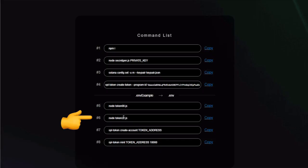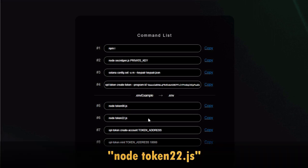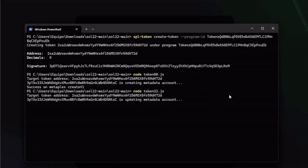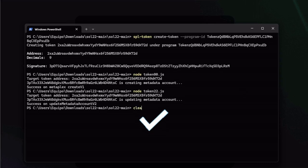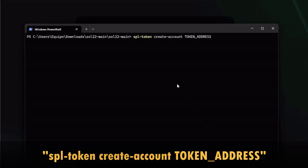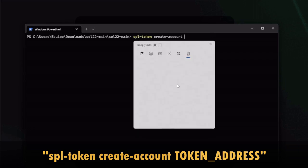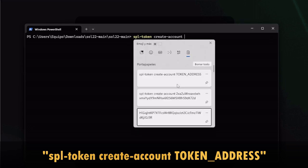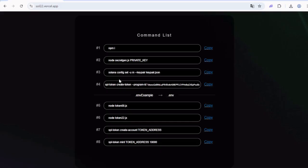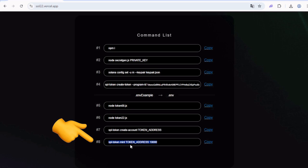Now onto the next command, which is pretty much the same: node token22.js. Press enter and wait. Again, once we see success, it should have updated everything on the blockchain. Next command, this one sets up the token account protocol for sending and receiving the coin: spl-token create-account then your token address. Copy, paste it, replace address and run.